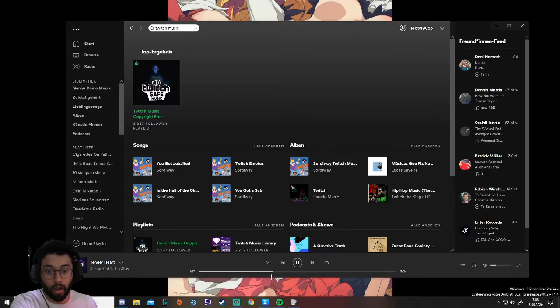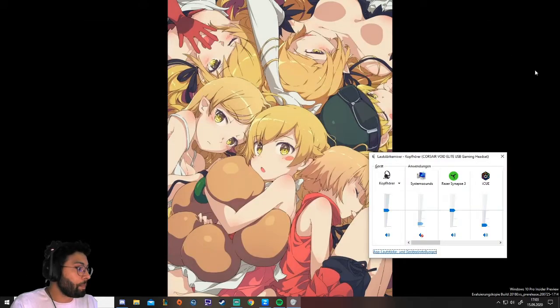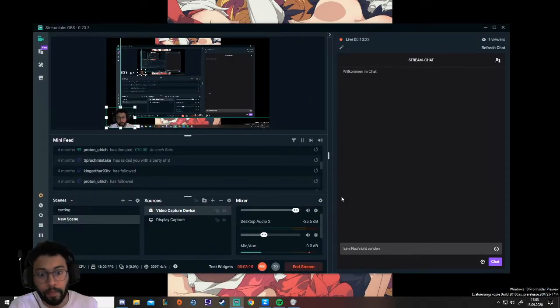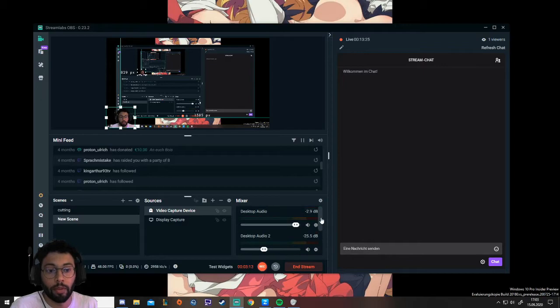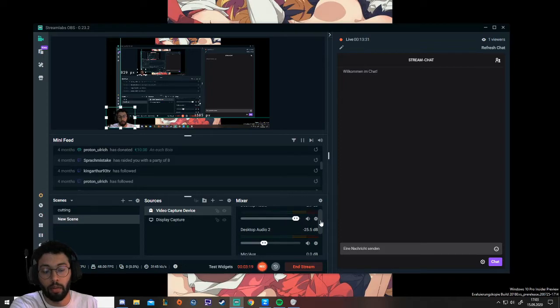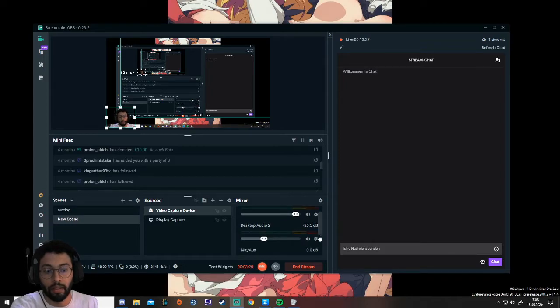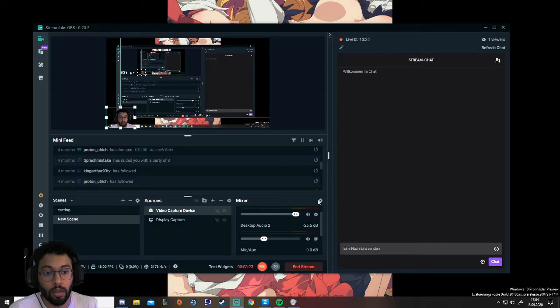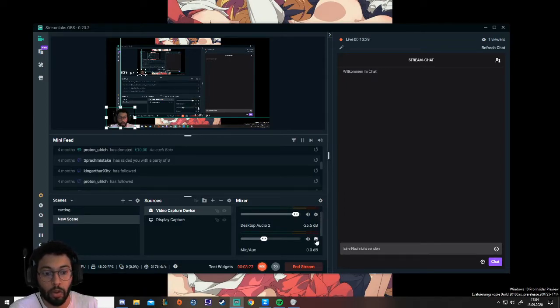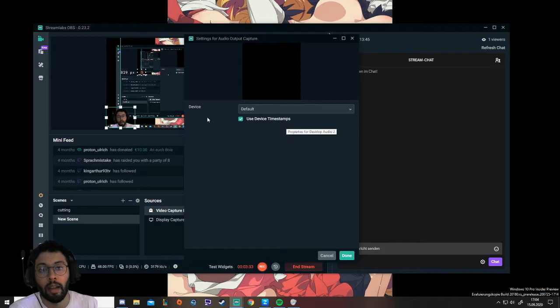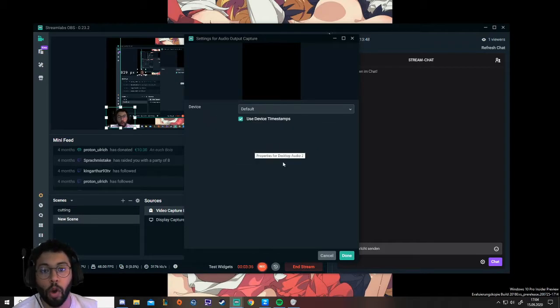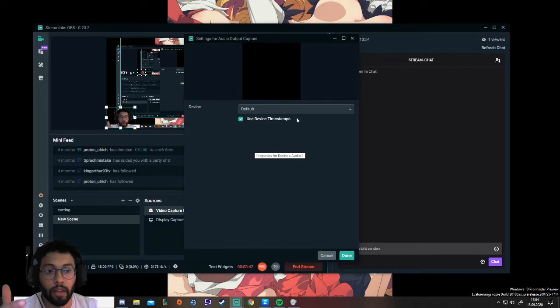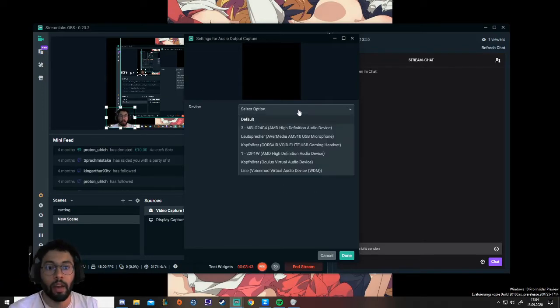So now we're gonna go to OBS. In OBS all we have to do is first of all see if you have desktop audio 2 available. It's not gonna be in use. You're gonna go here at the mixer and there should be a little wheel. You click on it, properties, and then you can select the device which OBS should use as a monitoring device. Here we're gonna use MSI.